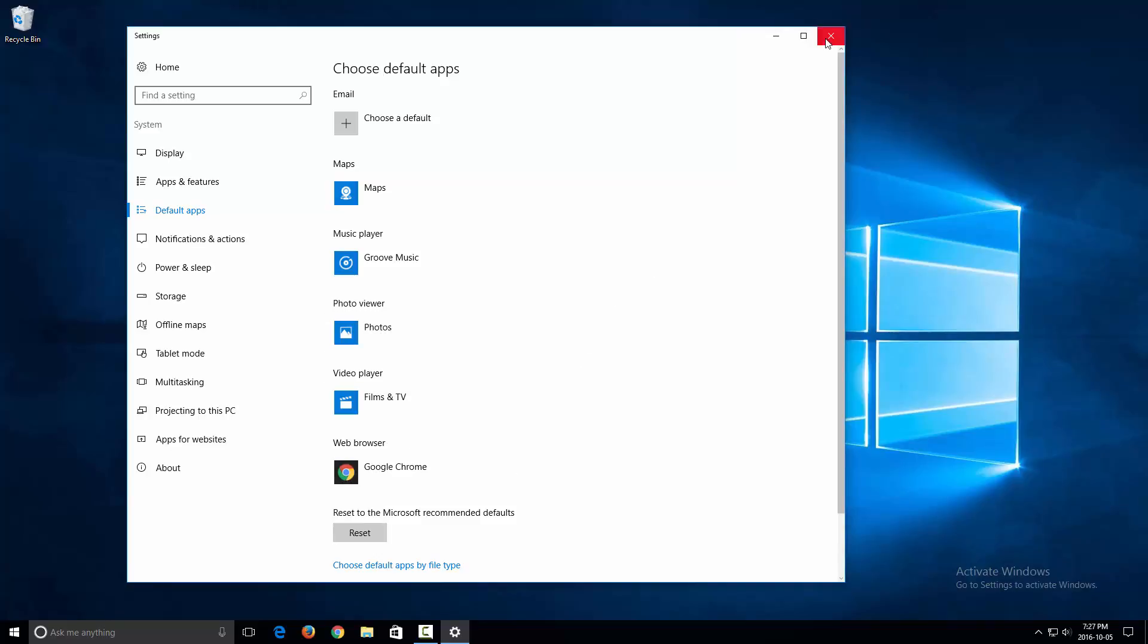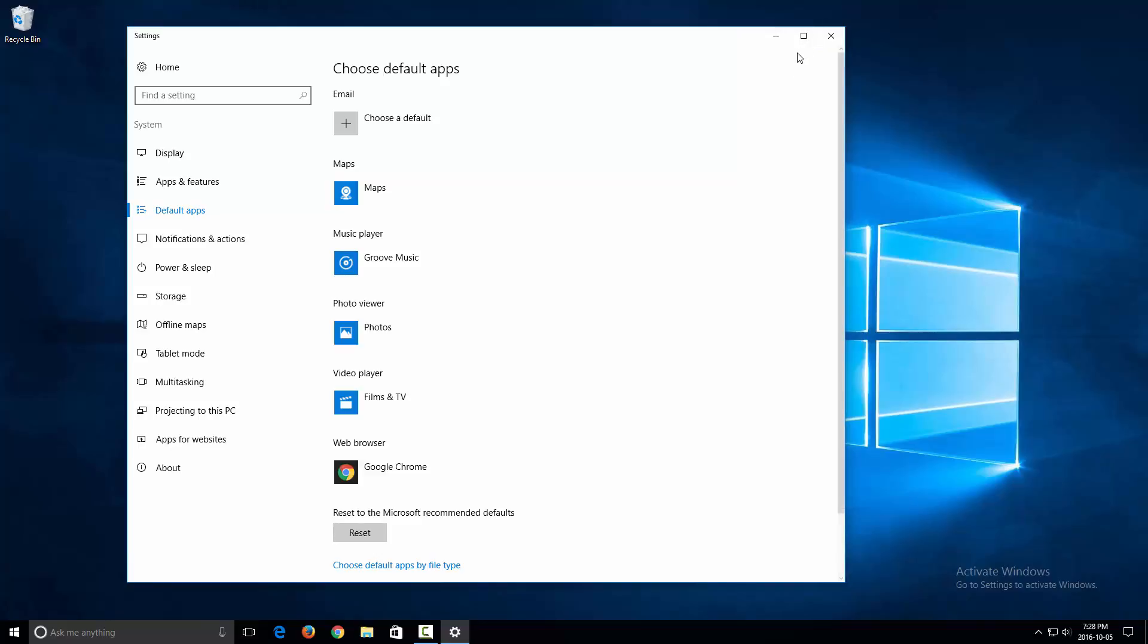So that's pretty much it. That's how you would change your default web browser to another web browser of your preference.